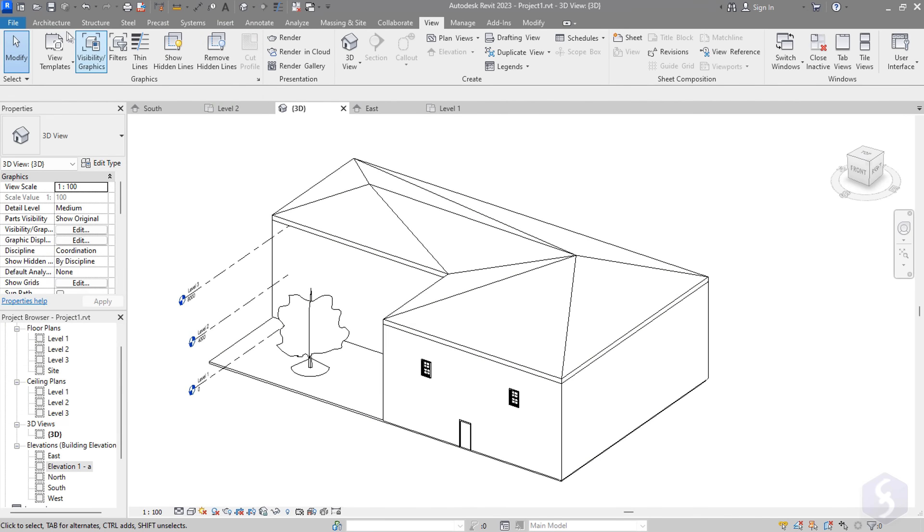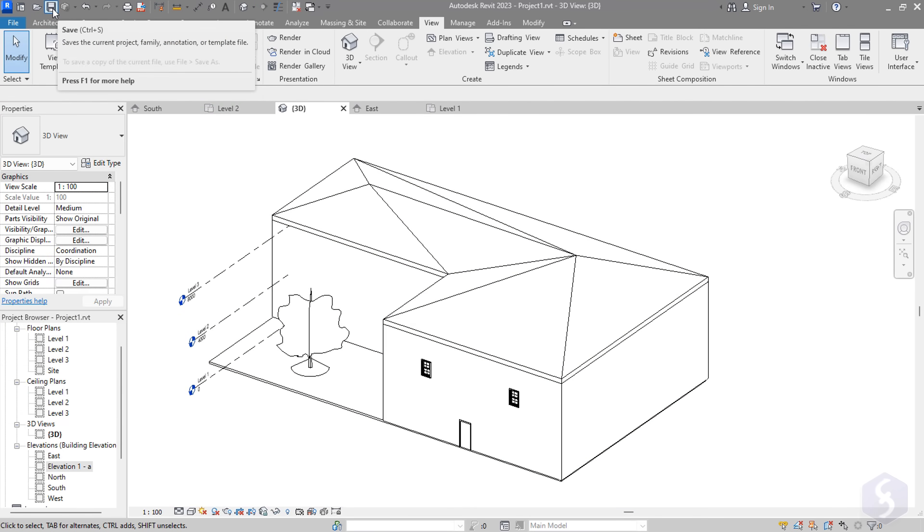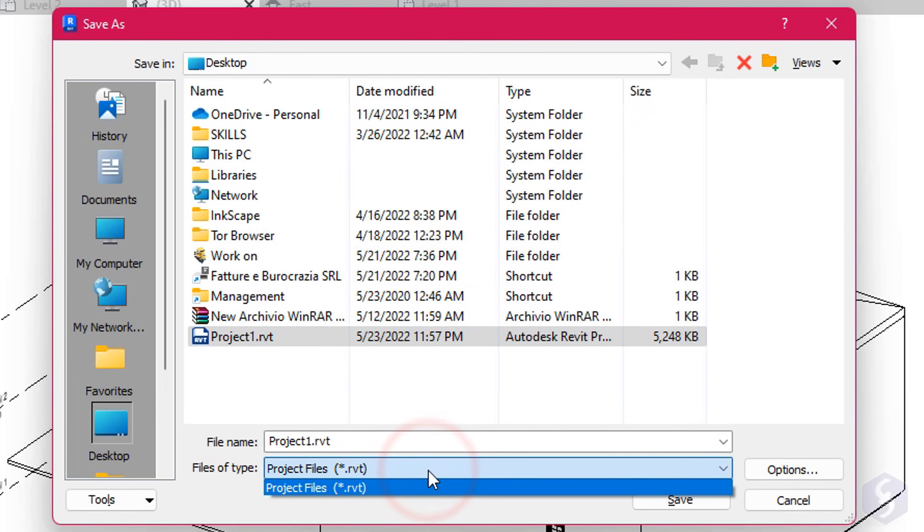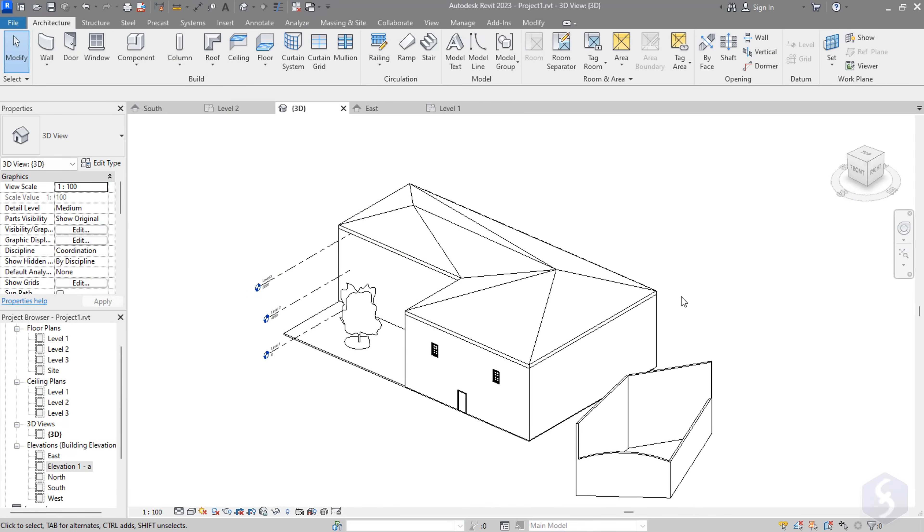To save your project, use the Save button on top, or Ctrl and S. Revit models are saved as .RVT files with everything you need to reopen it later. This is all.